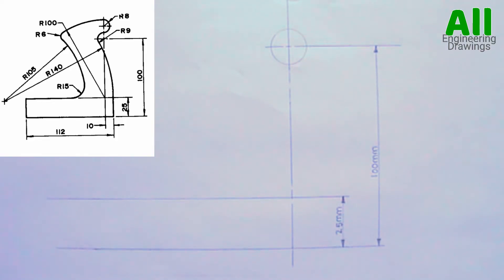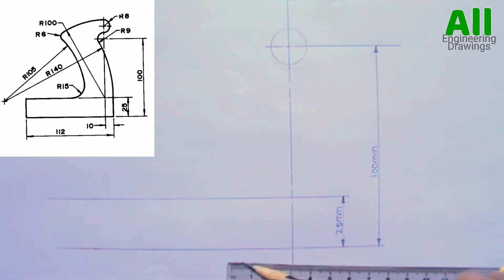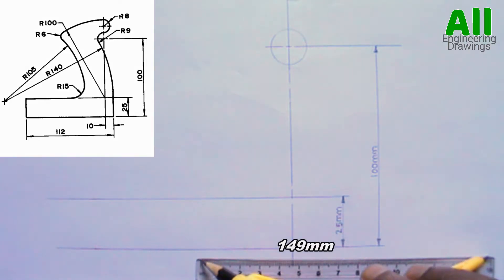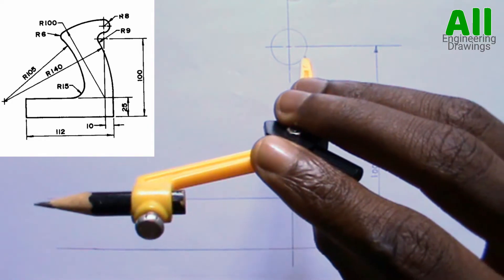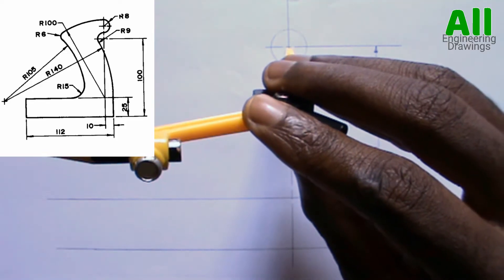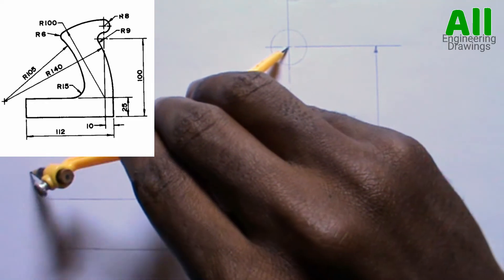So I will adjust my compass to a radius of 149mm. Then I will place my compass on this point — that is the center of this circle — then cut an arc.